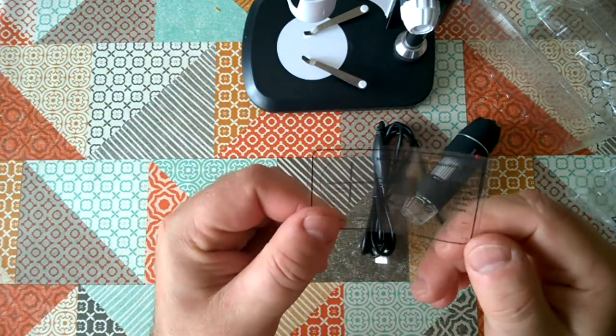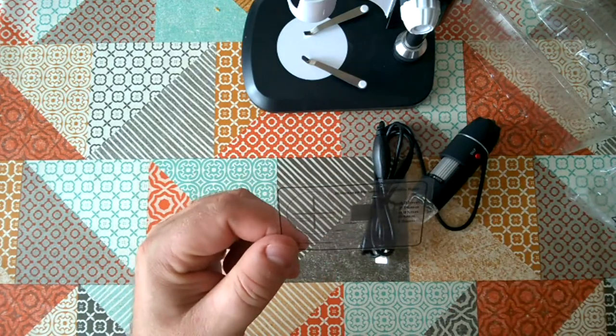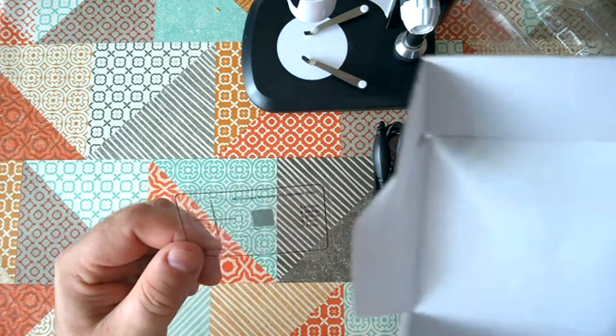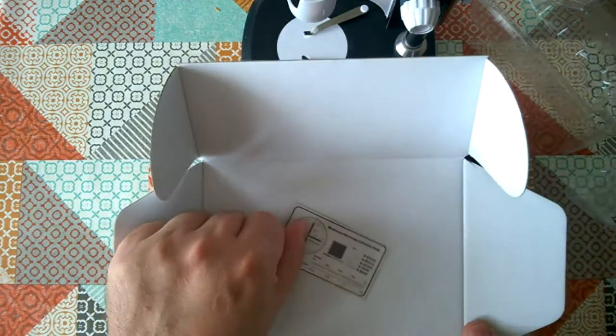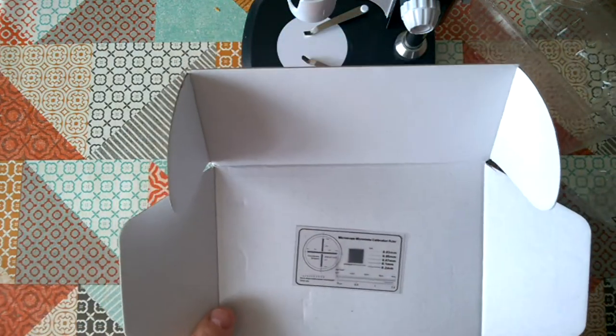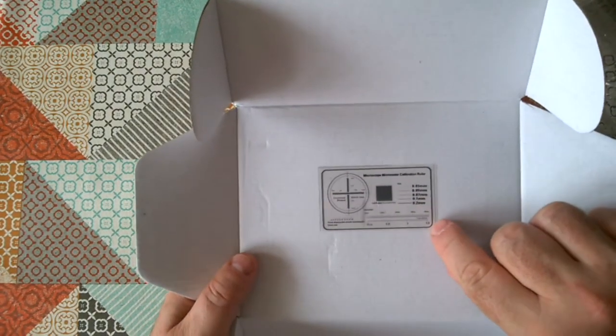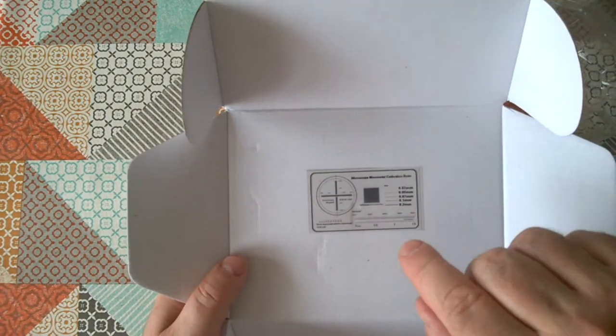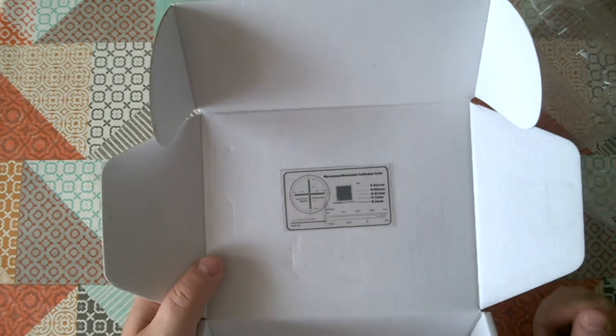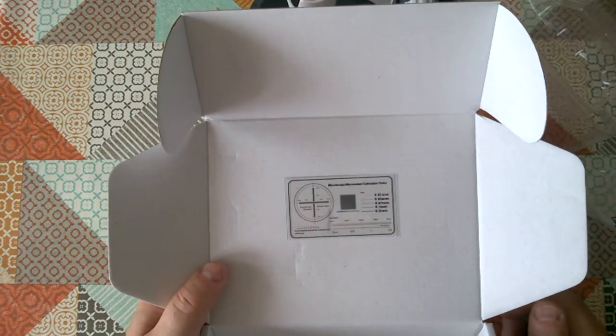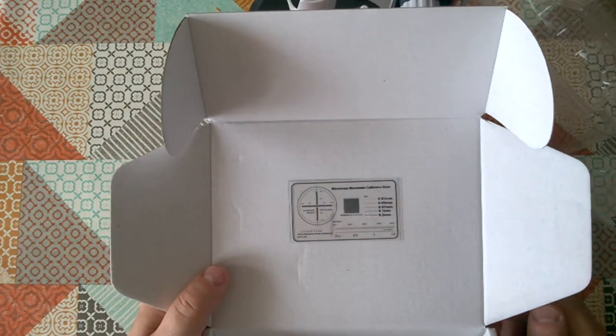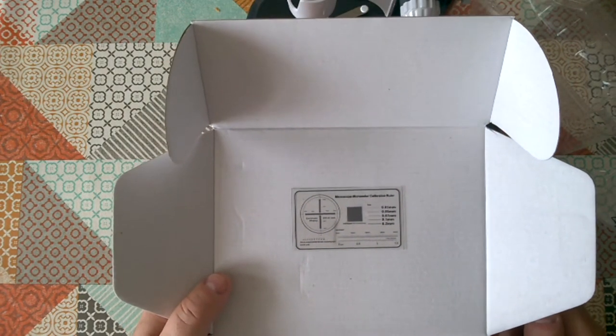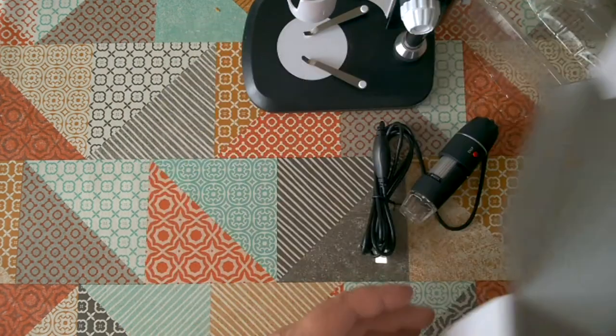And we also get this, which is, I'm not really sure what that is. Oh, it's a calibration device. Okay, that's quite useful. We'll have a look at that first when we get the software installed and we'll see what it's like.